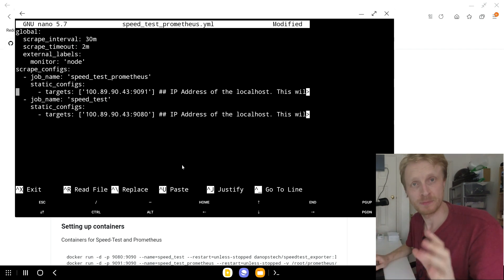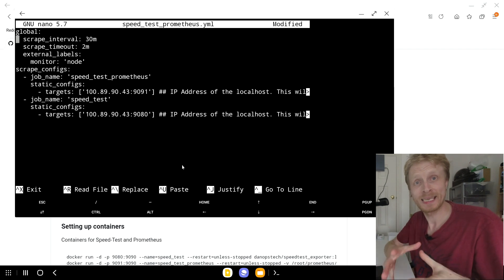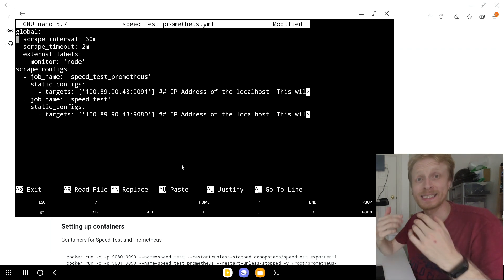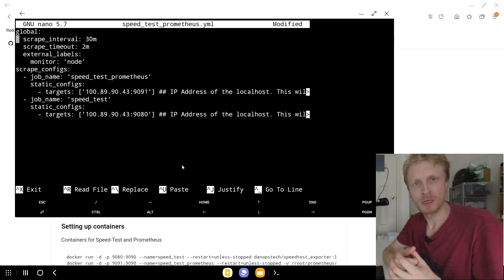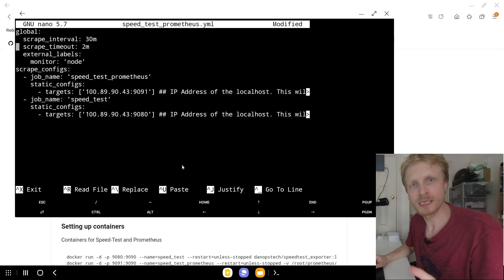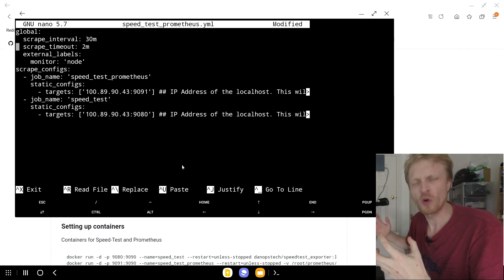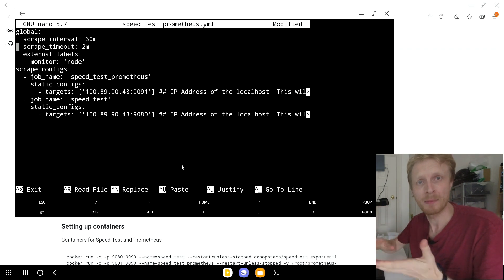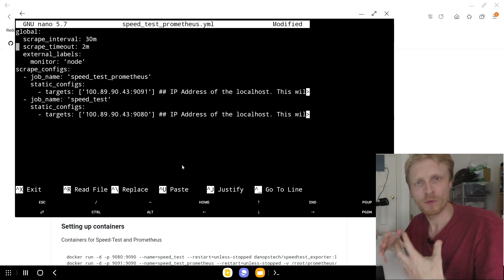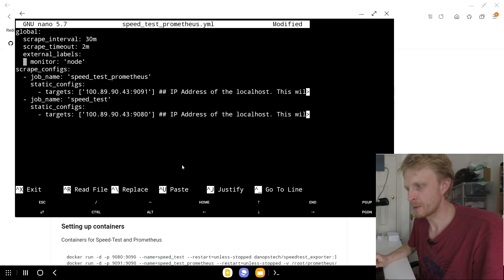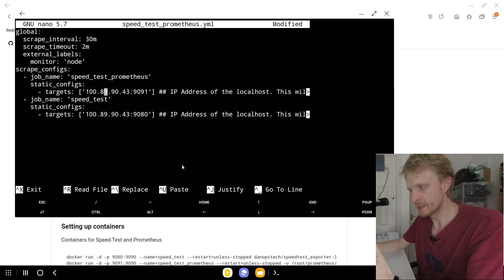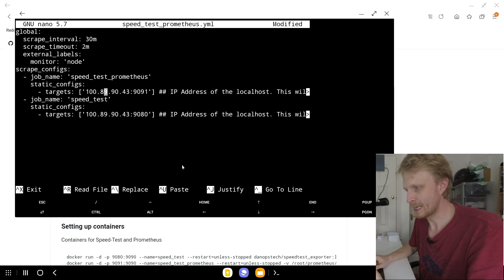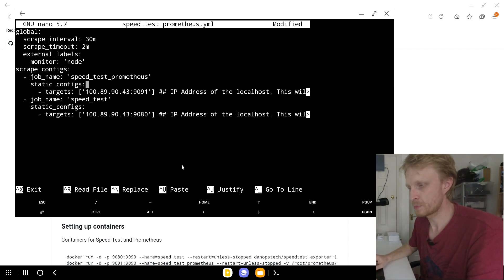What this instruction tells Prometheus - first of all scrape interval tells Prometheus that you need to check what speed test exporter collected every 30 minutes. Or actually Prometheus is telling speed test script to run every 30 minutes. So every 30 minutes Prometheus says here you go, can I have the data. Scrape timeout two minutes - sometimes the speed test script times out or just tries to ping the speedtest.net servers for its speed test information. This two minutes is just timeout. This means if you haven't came back with information two minutes later I'll cut the connection, wait 30 minutes and ask again. And then external label - monitor is going to be node. That's by default needs to be there. Job name speed test Prometheus - this is basically the name of the Prometheus service. You can name it any way you want. I like to keep it simple and easy to understand in the following steps.